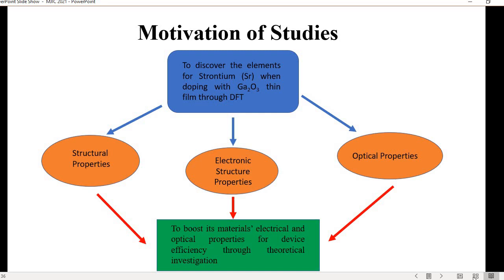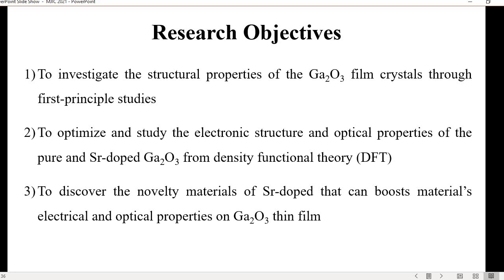As for my research objectives: first, to investigate the structural properties of the gallium oxide bulk crystal through first-principles study. Second, to optimize and study the electronic structure and optical properties of pure and strontium-doped gallium oxide from DFT. And lastly, to discover the novelty of strontium doping in boosting the electrical and optical properties of gallium oxide thin film.